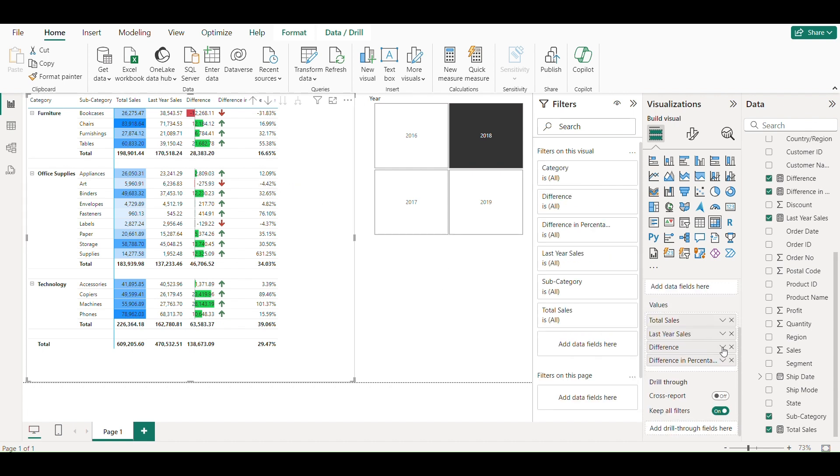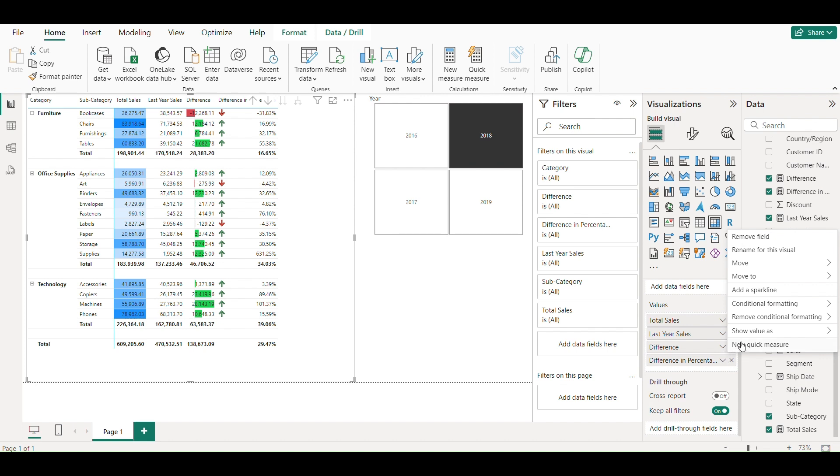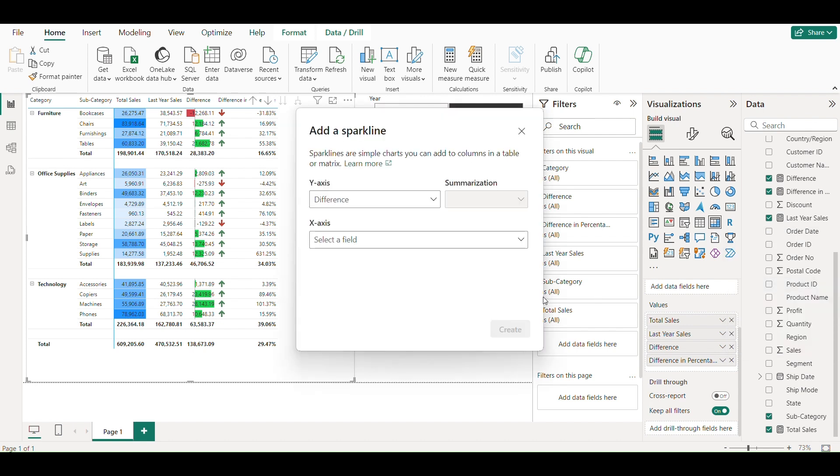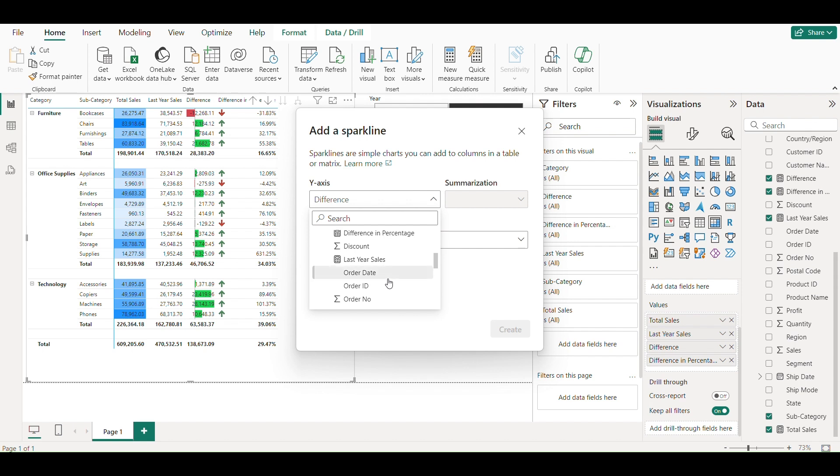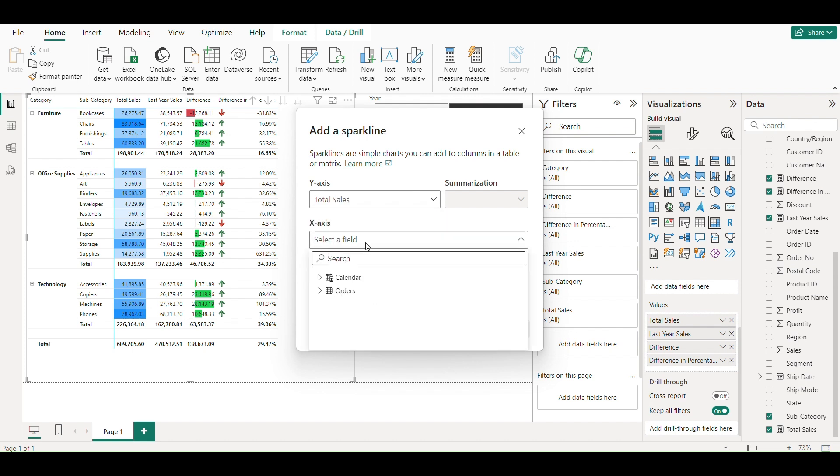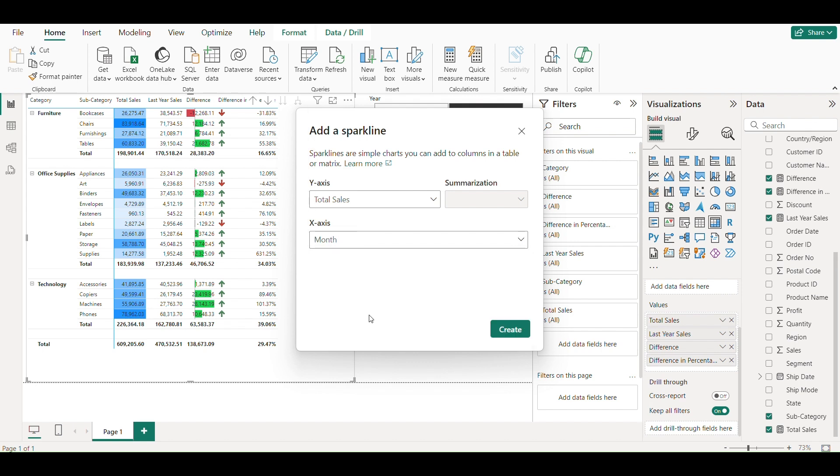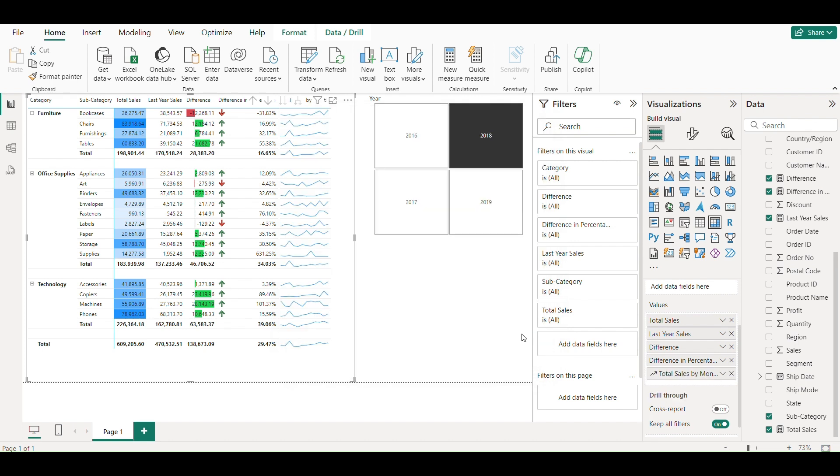Now we are going to add sparkline which are line graphs in the table or matrix. This shows monthly trend of sales.